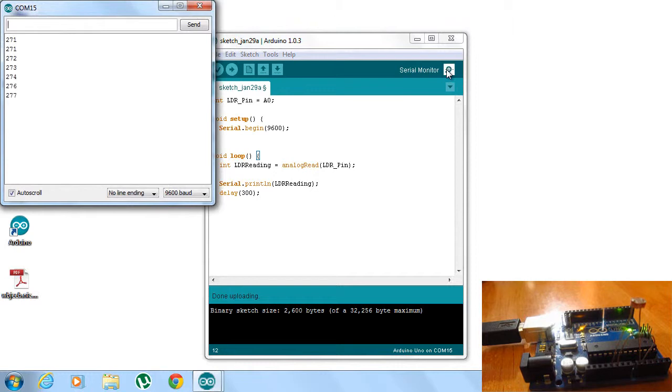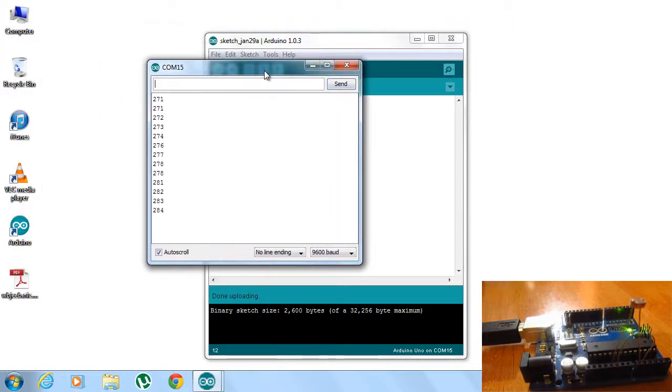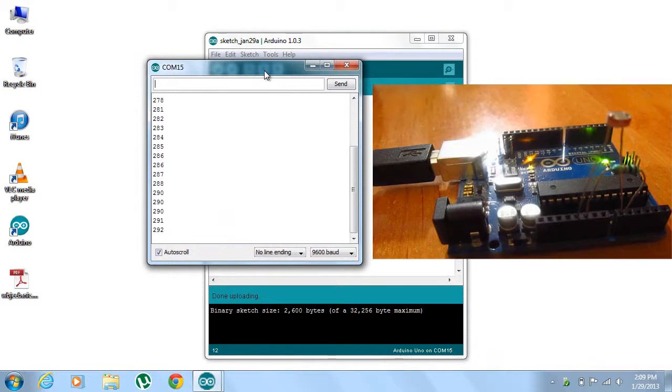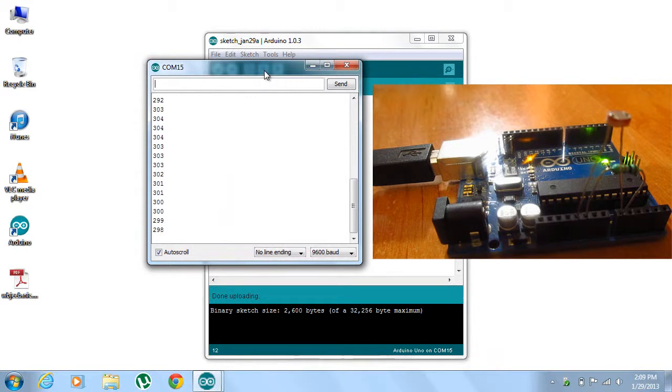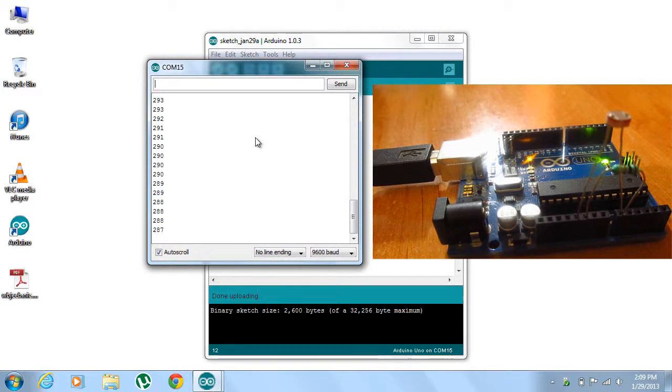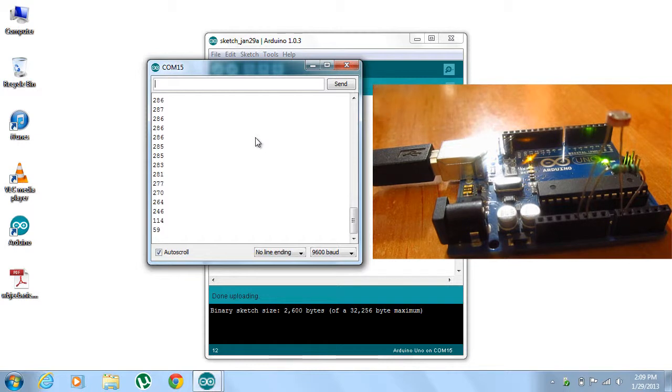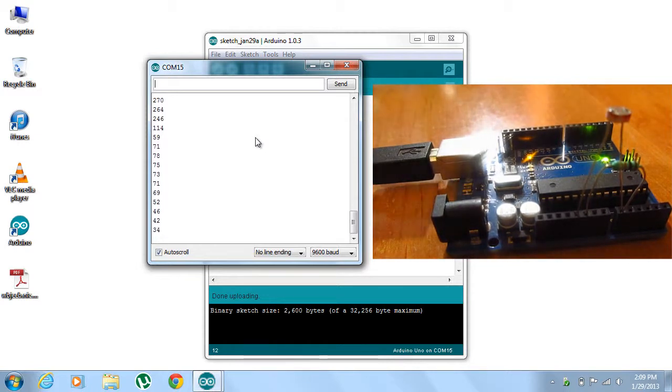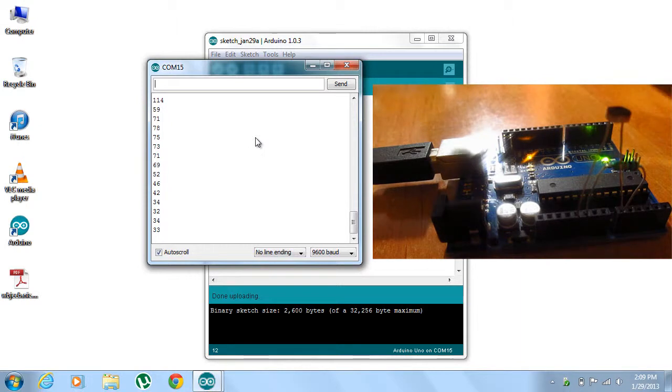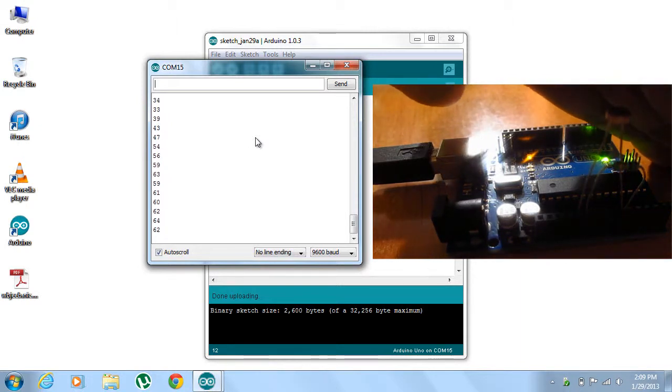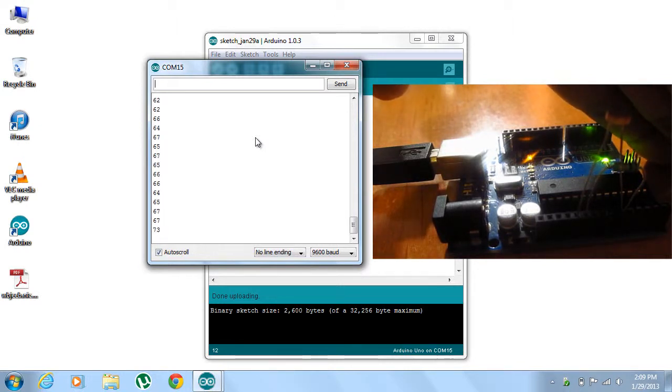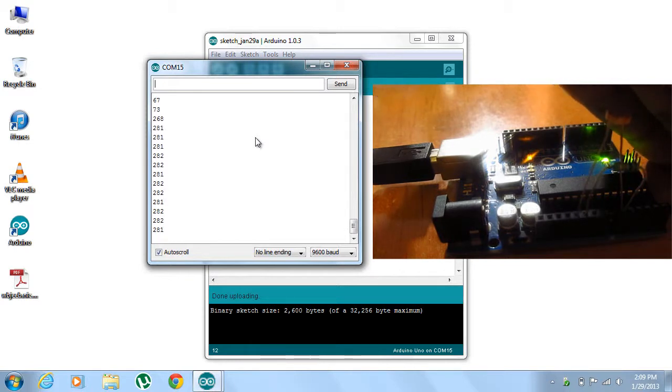You can see exactly the values that are printed. Now there's moderate lighting in my room, so it's printing values between 300 and 200. Now if I place my hand over the LDR, you can see the values are receding, very very well the values are receding. So again I remove my hand, the values are increasing.